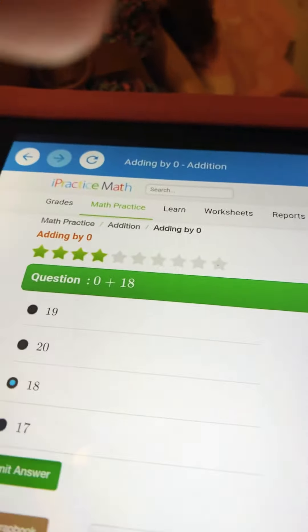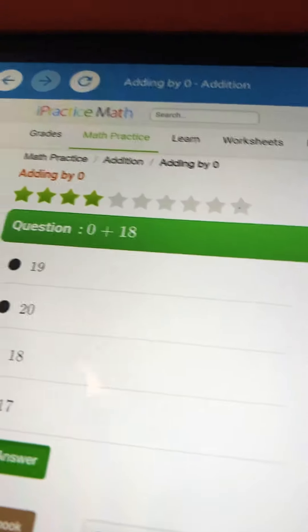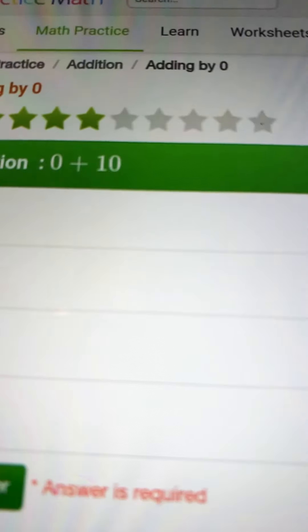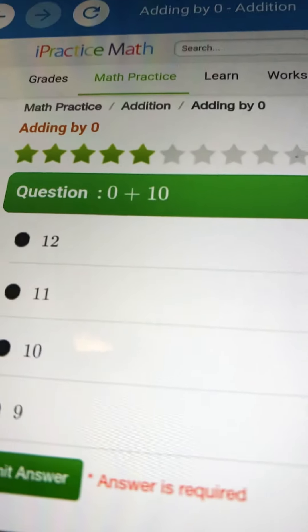This is the last question. We're just going to see. Wait. 0 plus 10. 5, 4, 3, 2, 1. The answer is 10. Hope you like this video. Bye.